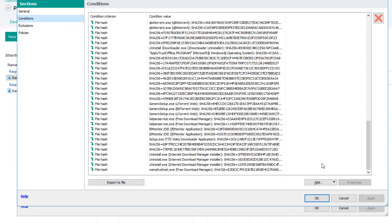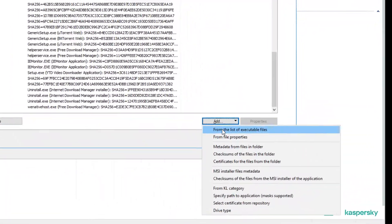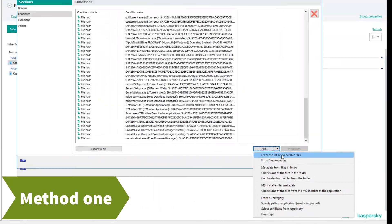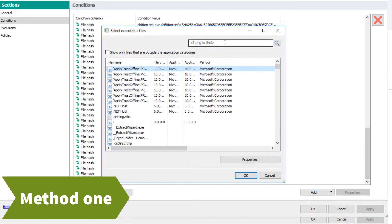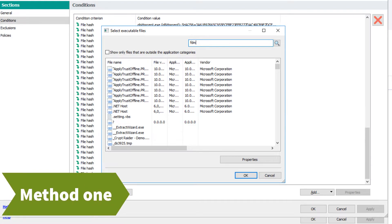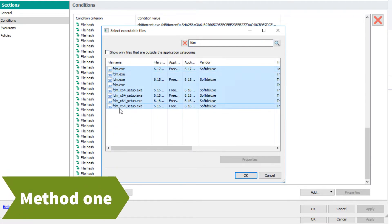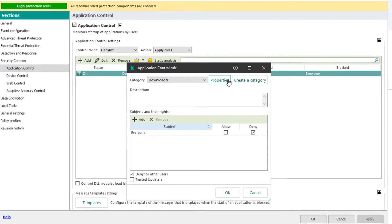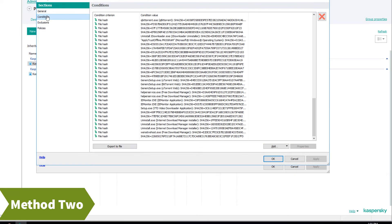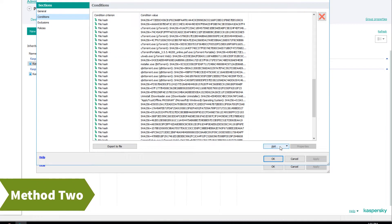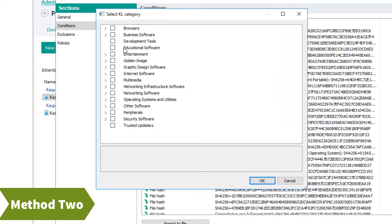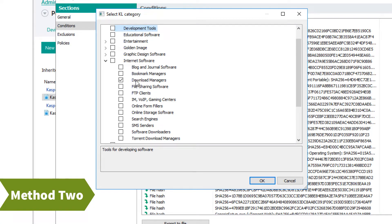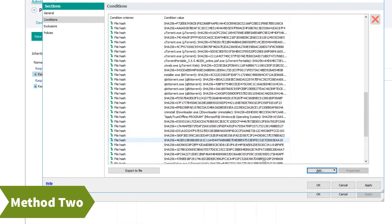From now on we can select the specific software individually or select the software category. Click on the checksum file here. Now click the Add button here. We will go to the Internet software category and select Free Download Manager and torrent download manager from the Internet software category and click OK. Then apply and click OK.